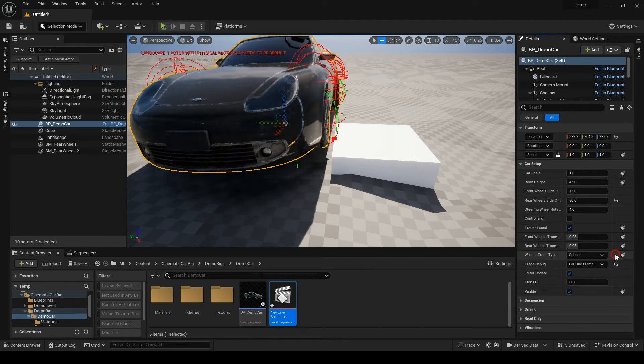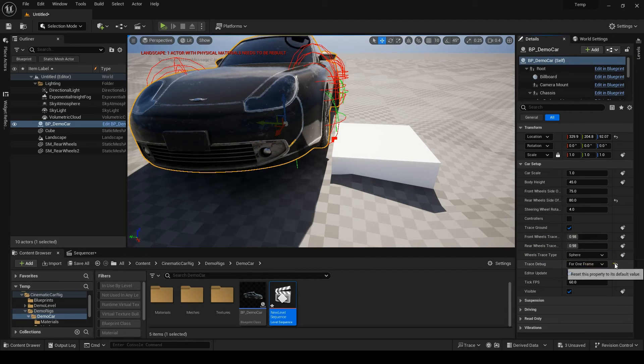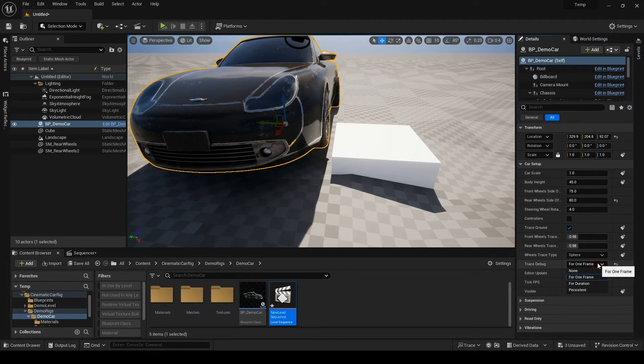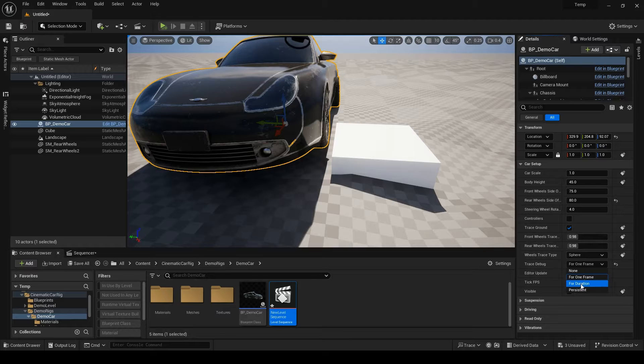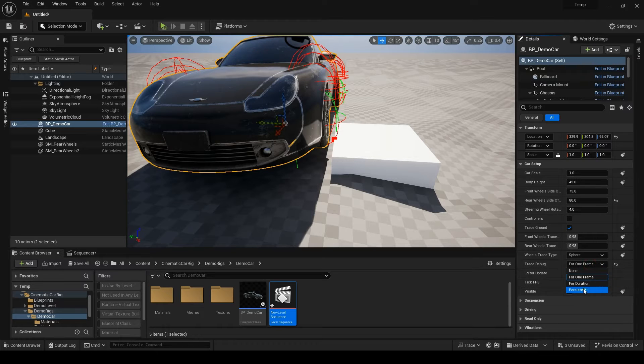You know what the debug does. Just don't select the persistent option because these shapes will not go away until you restart your level.